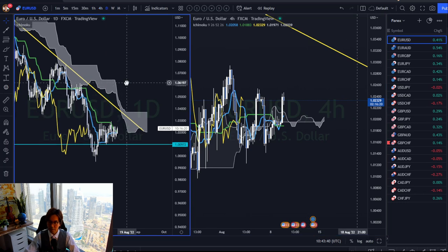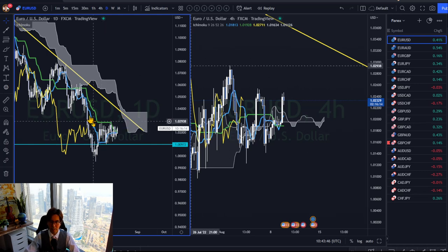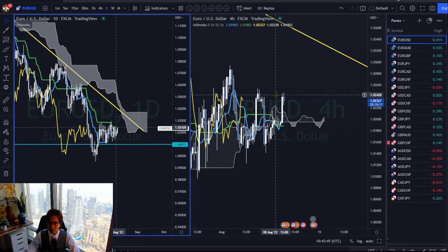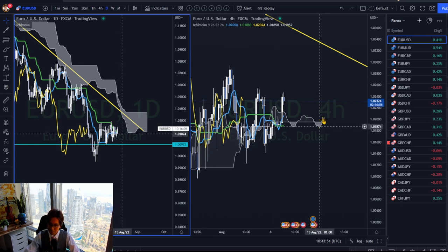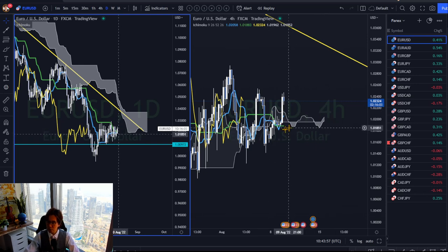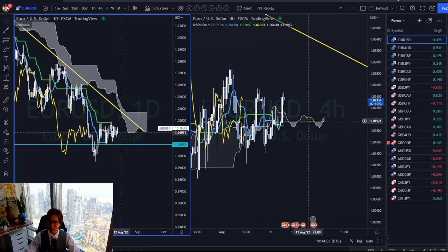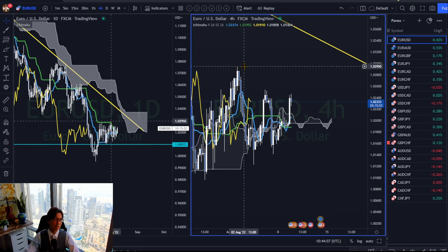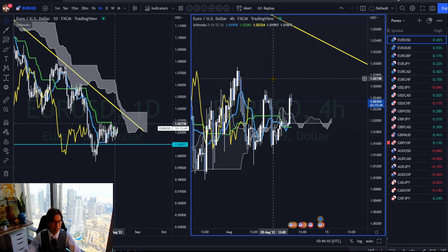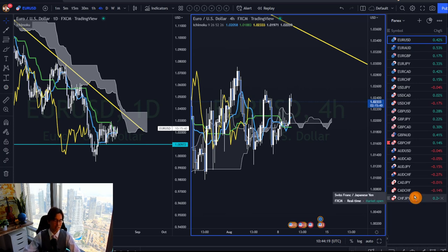On the left is the daily timeframe. At a glance, this is a range — Kumo is flat and Chikospan is touching. On the 4-hour, at a glance, this is ranging too because Kumo is flat, and although Kumo is technically up, overall it has been flat. Kijun Sen is flat and Chikospan is very close. So when I see range on both daily and 4-hour timeframes, I simply stay away and go to another pair. This is how I screen my 21 pairs on my watchlist.